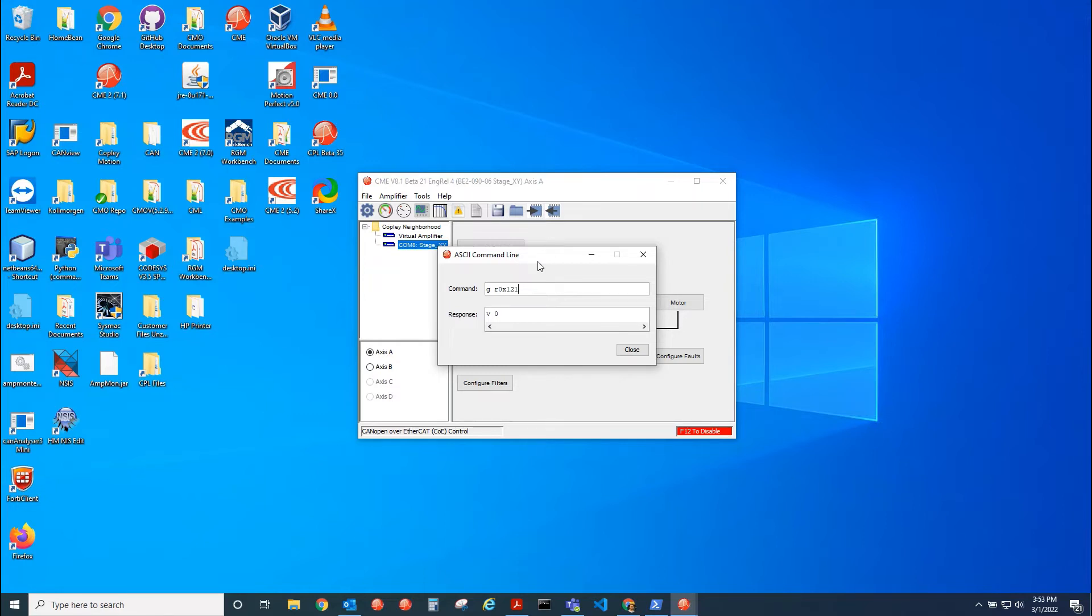So I'm going to set bit nine right now. s r0x121 0x200. Okay, I'll do that again in flash.